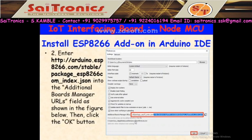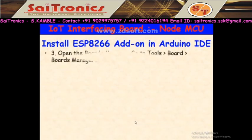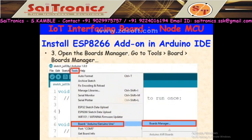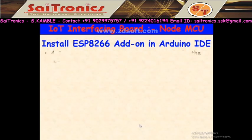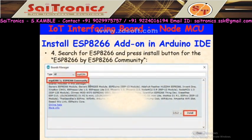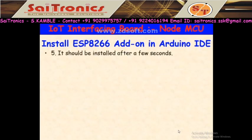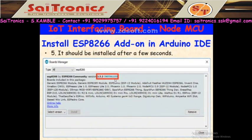After entering the URL, you will get the ESP8266 entry in the board list. The next step is to open the Board Manager: go to Tools > Board > Board Manager. One window will open; search for ESP8266 and you will get 'ESP8266 community.' Click on Install. After installation, you will observe the status showing 'Installed.' This is the procedure to configure the Arduino IDE for NodeMCU.